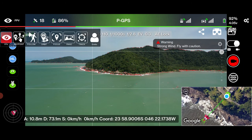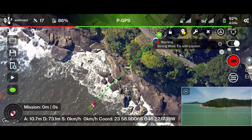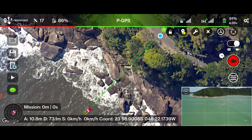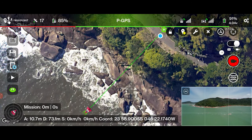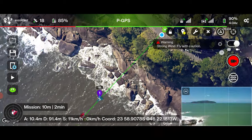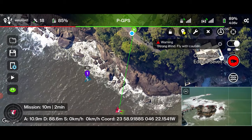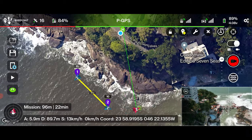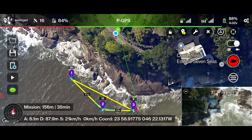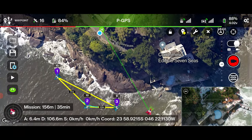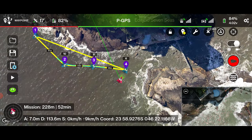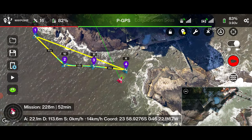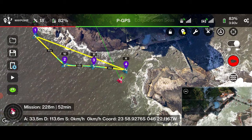Set the mode to waypoint. Fly the drone to the first waypoint location, set your heading and gimbal pitch, and press the C1 button. Repeat this procedure for each subsequent waypoint. The more waypoints you create, the safer and more accurate the path will be. Raise the drone 10 meters to create an additional waypoint to mark the end of the mission.